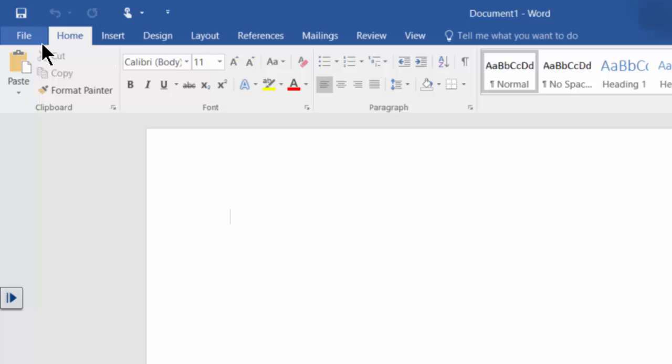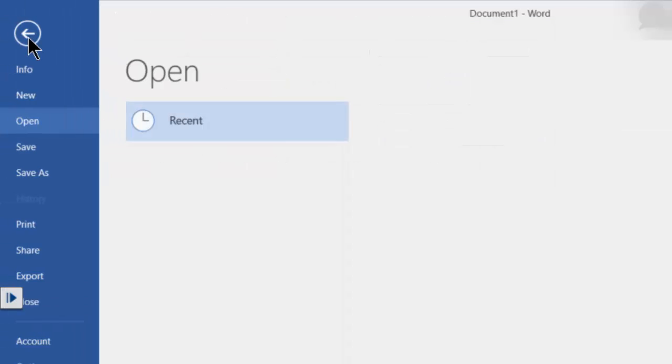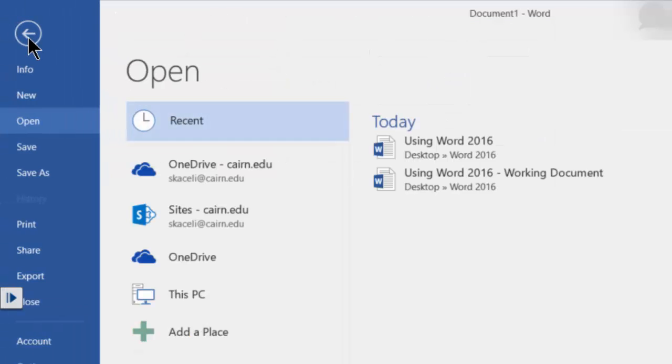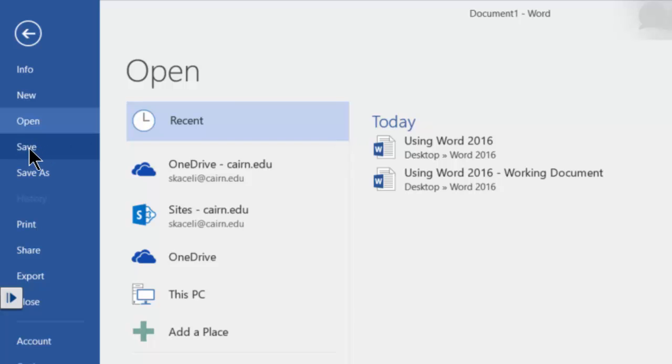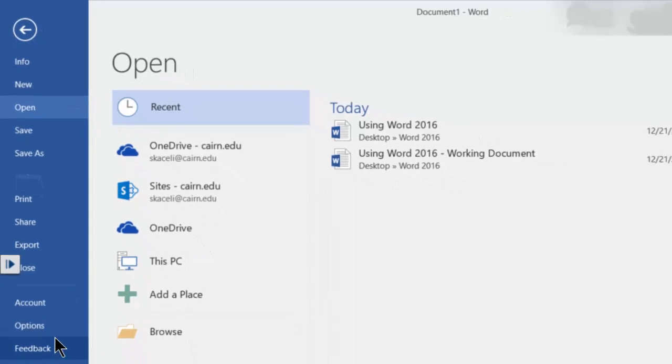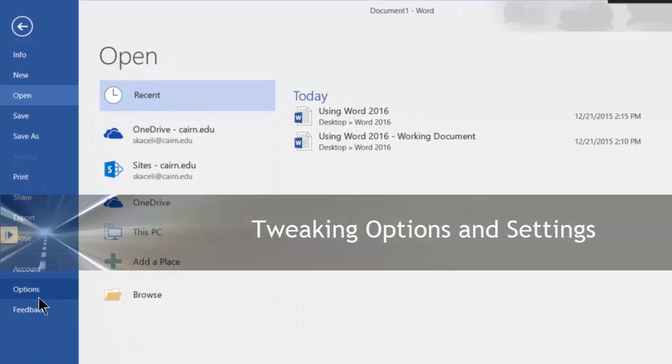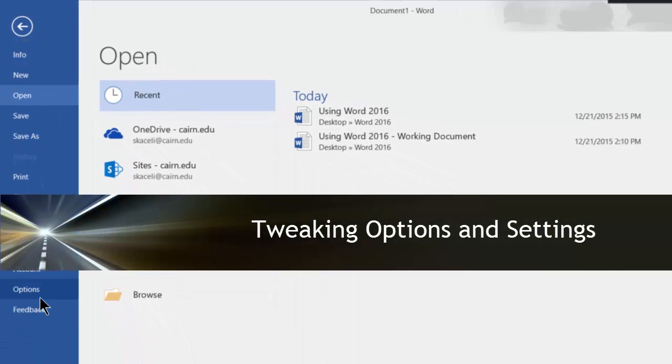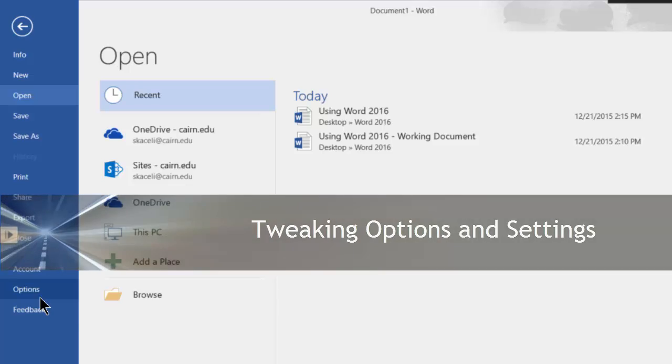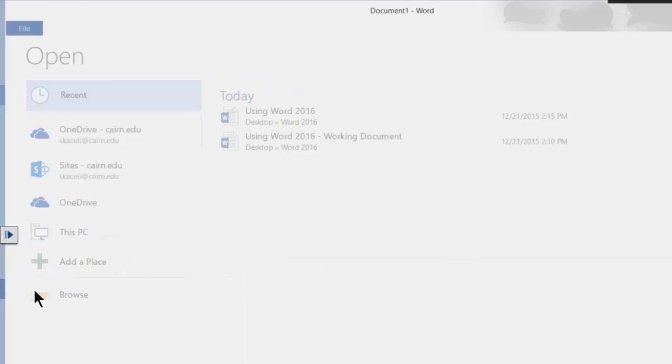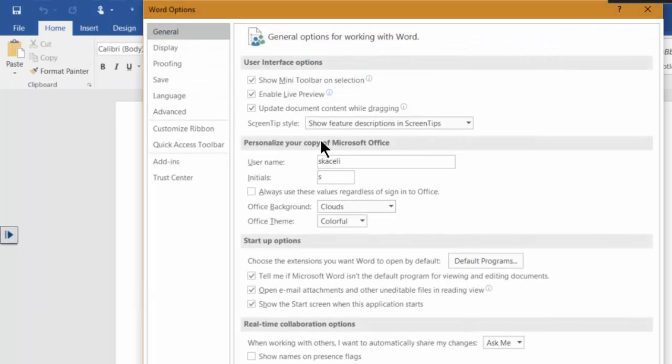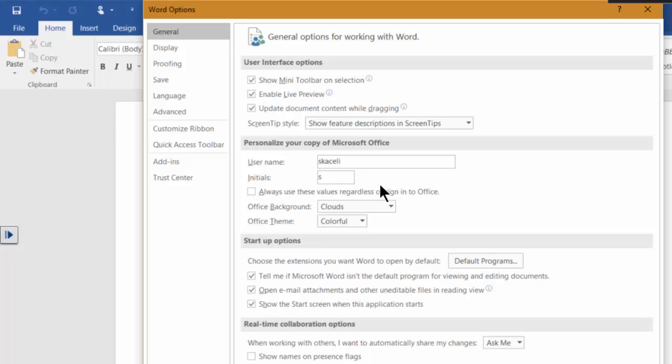Notice also you have the file menu. This is back from, if you remember, in Office 2007 that was taken away. Notice you have some additional options here, how to save the document, how to print it, share it, export it, and so on. Notice if you wanted to change also options within your application you would go under options here and this is where you can customize additional settings related to Microsoft Word in your computer.